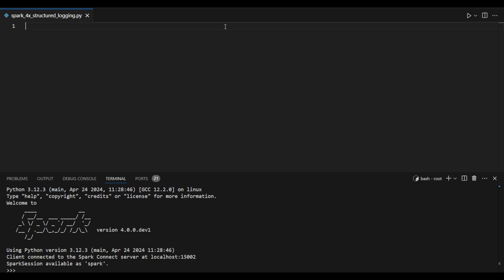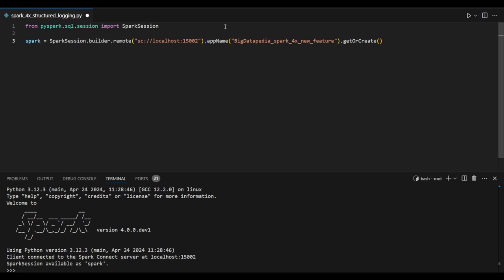So whenever required, we can extract the data from the JSON log path. That's the beauty they've introduced in Spark 4.x version. Let's see some examples to understand this better.